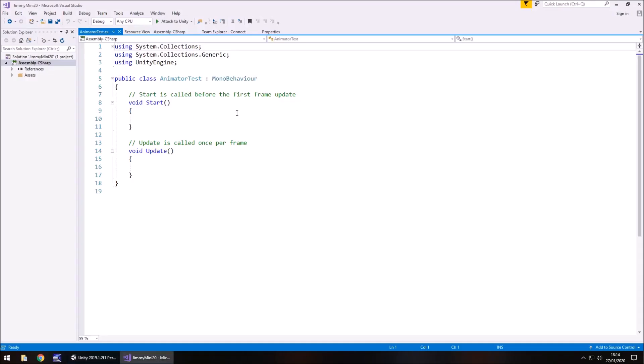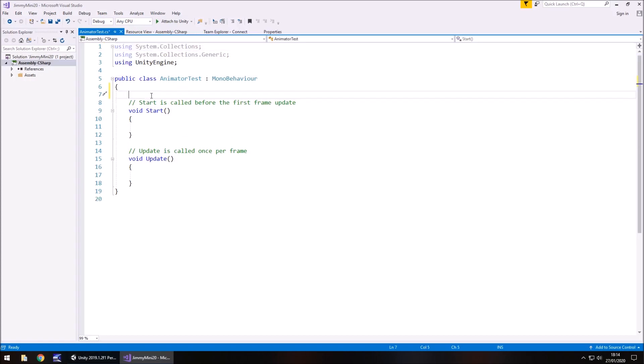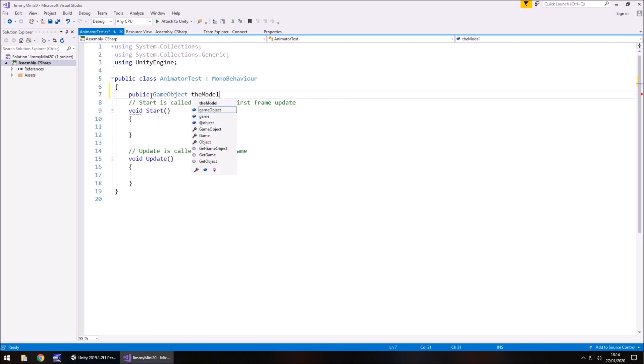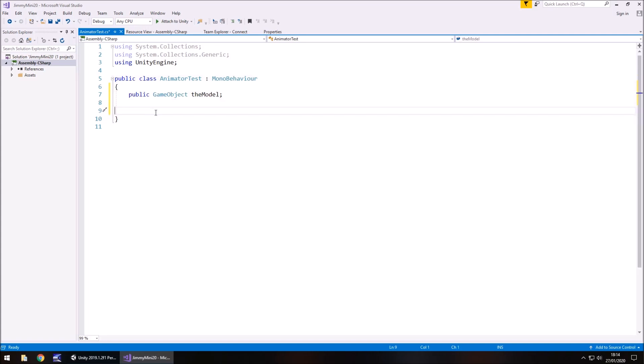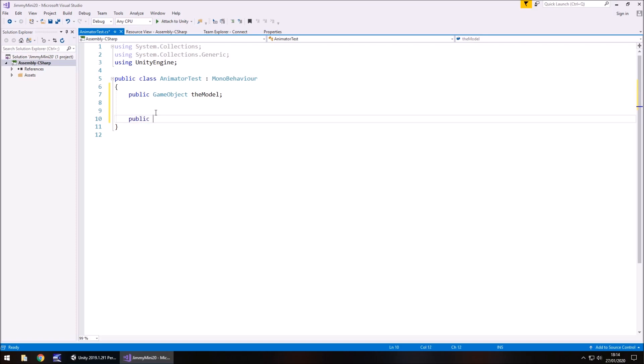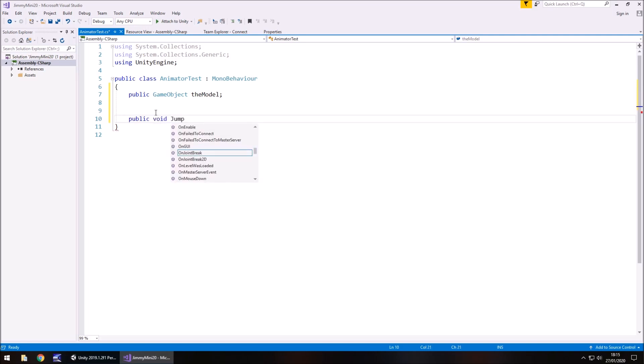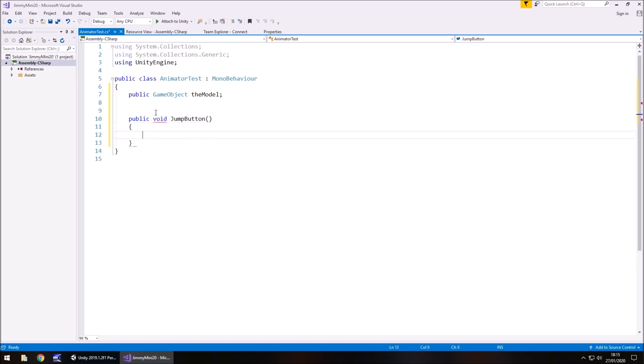So how do we do this? Well, firstly, let's declare the variable of the model. So public game object, the model, semi-colon. And we're not going to use the void start or void update simply because we're doing this via some buttons. So let's create a method for each button for each animation. So we're going to have one for jump, one for dance, one for whatever the other one was. So public void and jump button, open curly bracket.